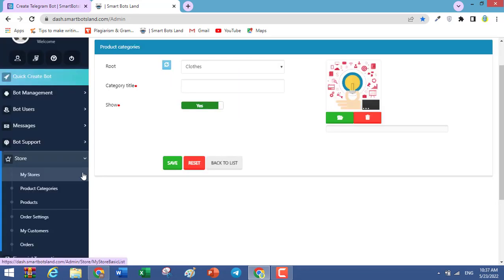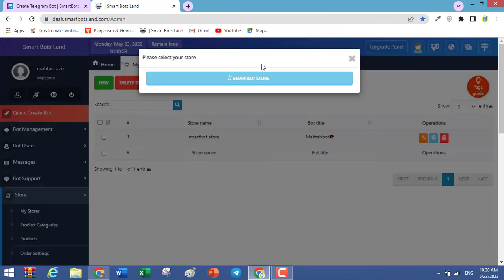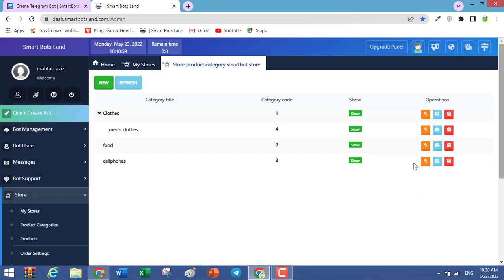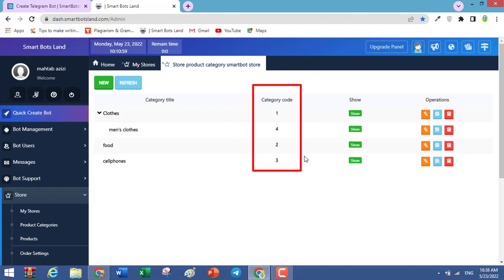Let's come back to My Stores. Click on Product Categories and select your store. Here you can see the categories you've created. These category codes are important and I'll explain why later.